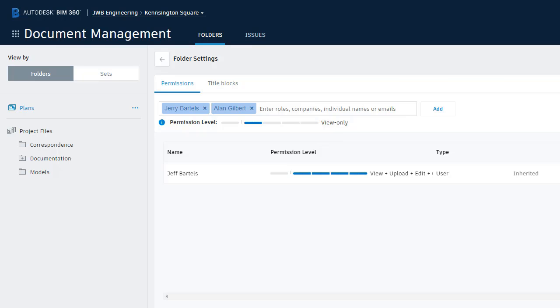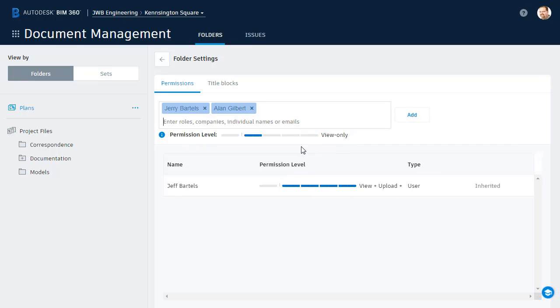I'm going to drag this back. For this example, I'm going to give them View, Upload, and Edit rights, and then I'll click Add.